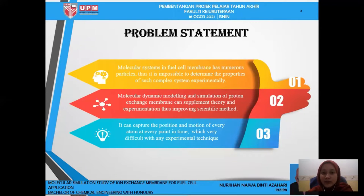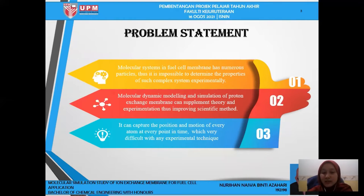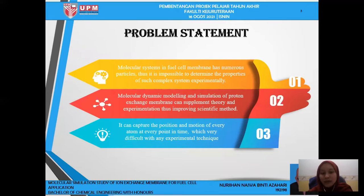For problem statement, molecular systems in fuel cell membranes have numerous particles. Thus, it is impossible to determine the properties of such a complex system experimentally. Molecular dynamic modeling and simulation of proton exchange membrane can supplement theory and experimentation, thus improving scientific method. It can capture the position and motion of every atom at every point in time, which is very difficult with any experimental technique.